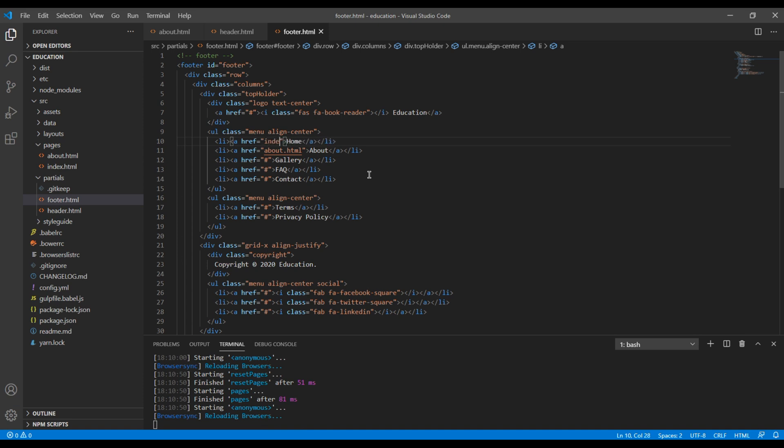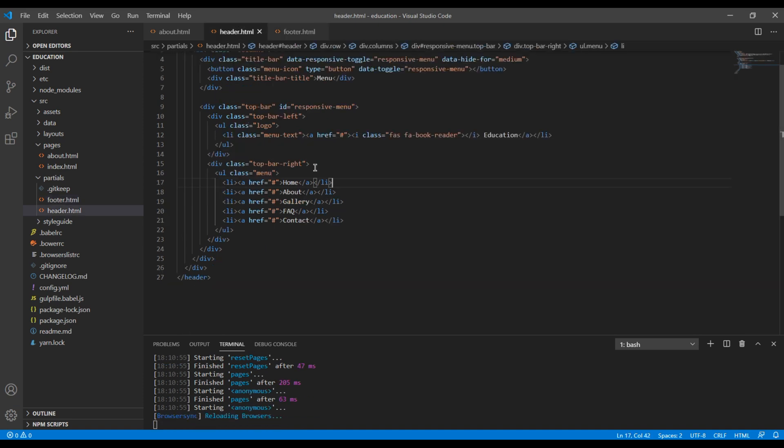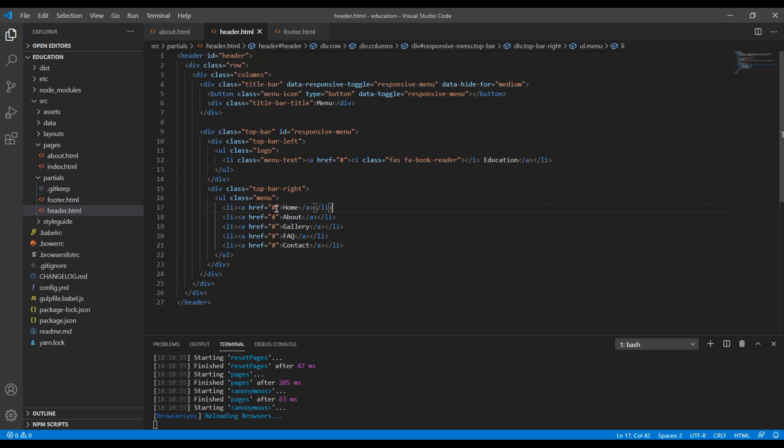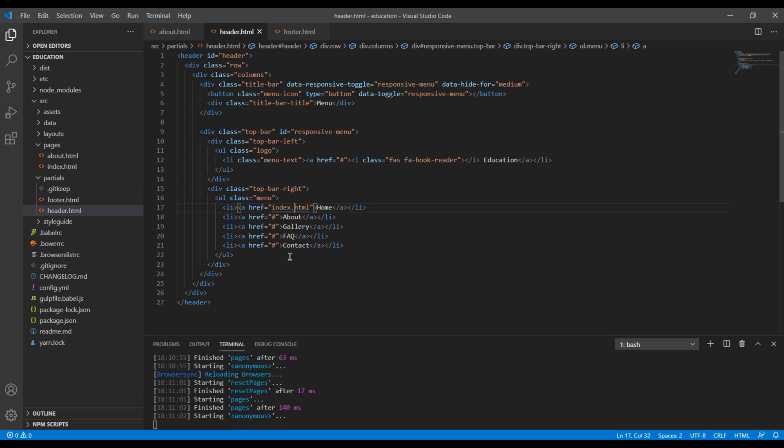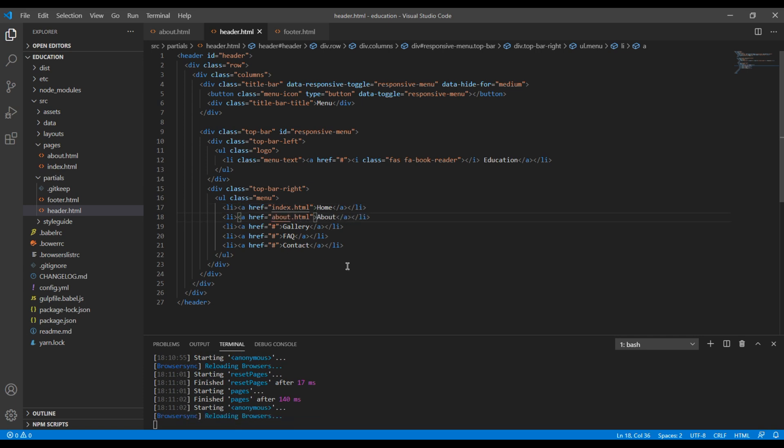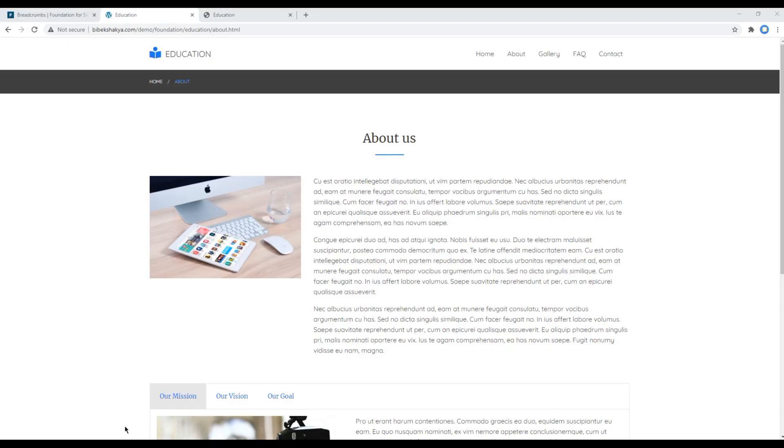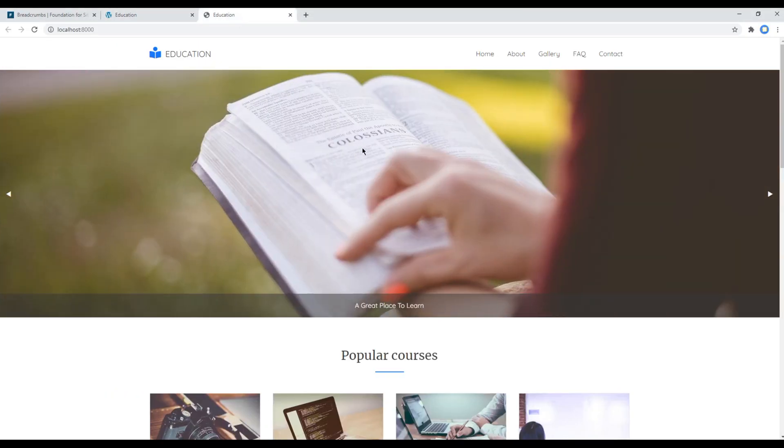The link for home page is index.html. Now let's check whether our link is working or not.